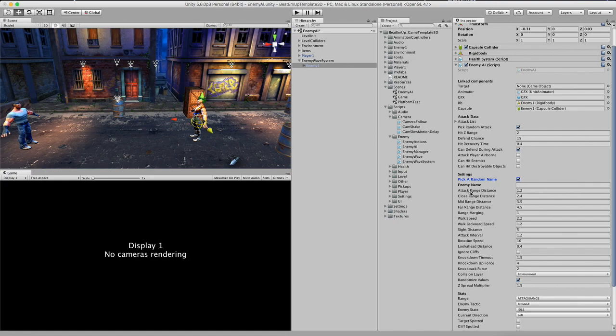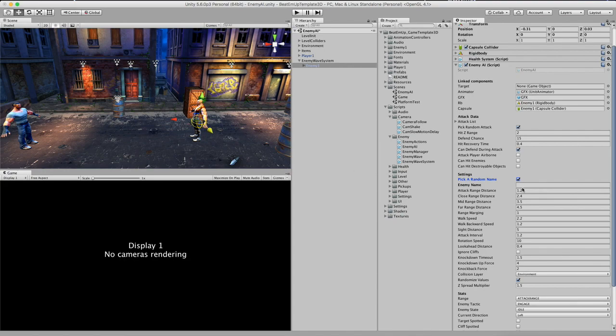Next up we have the range distances. And I have to tell a little bit about this. So the way the enemy AI works is based on distance. So the distance to the target. And I will demonstrate this.